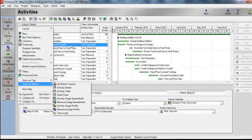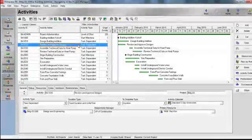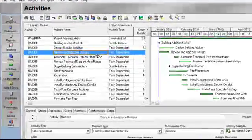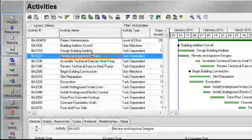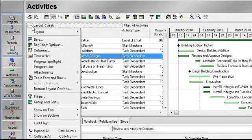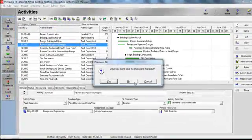Before we go into those details, let's first learn how you open an existing layout. When I want to open a layout, I go to my Layout Options bar, I'll select Layout, and then select Open.